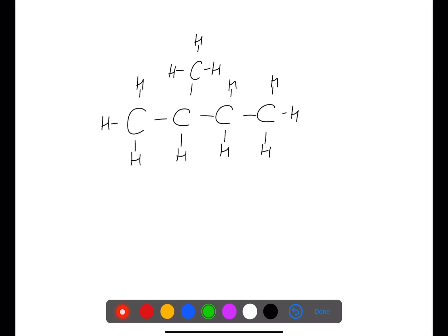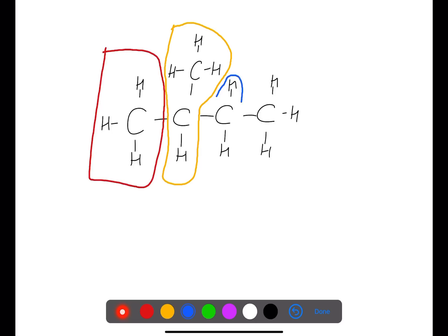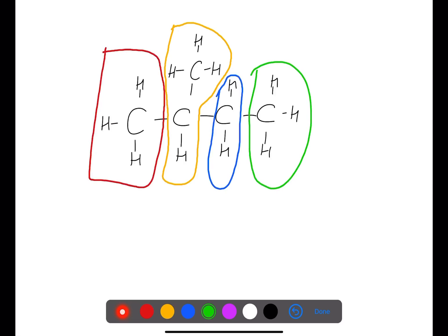What happens if we have a branch? We still chop up the molecule, but this time we include the branch as being part of this section here. In the first section we have a carbon and three hydrogens, and in the next section we look at the carbon directly attached to that first carbon.